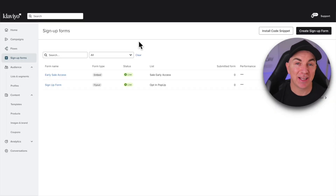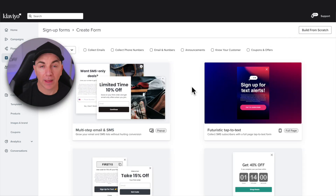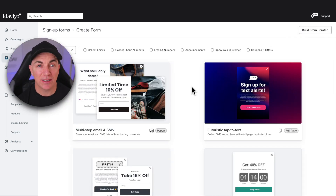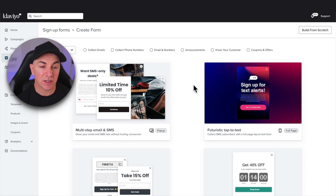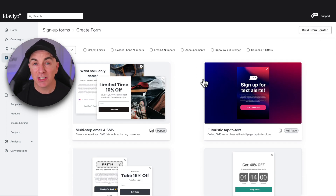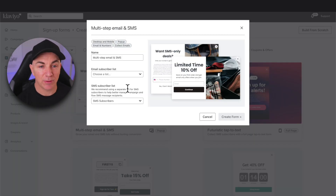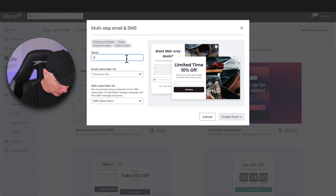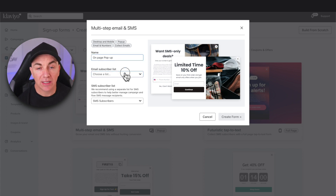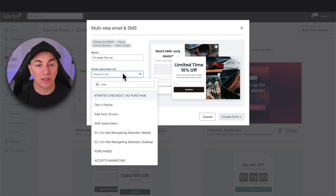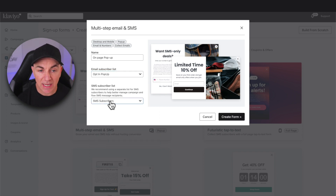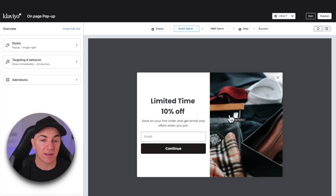Now let's get to creating that pop-up. On the left-hand side, we want to click Signup Forms — you can see I already have some set up here — but we're going to click Create Signup Form. There's a whole heap of predefined templates we can use. You can grab one of these or create one from scratch. For this demo, I'm going to use the multi-step email and SMS template, which gives us a good framework to start with. We name this 'on page pop-up' and select the same list we chose for Shopify. Same with the SMS subscribers. Click Create Form and now we can see a preview of what the pop-up is going to look like.